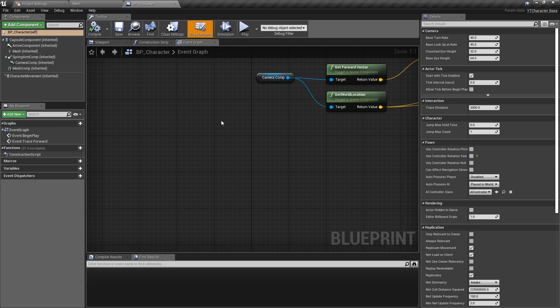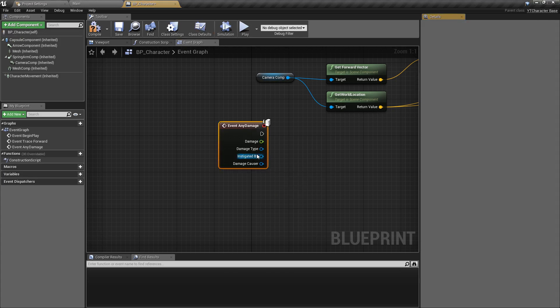We could just call the blueprint event inside the character class itself — the Any Damage event is the one we'll be using — but what I want to do is drop this into its own component. Going forward for this project, I'm going to make approaches very modular. We're going to make a health component that could be dropped onto absolutely anything in the game, and we'll do similar things for skills, experience, and so on.